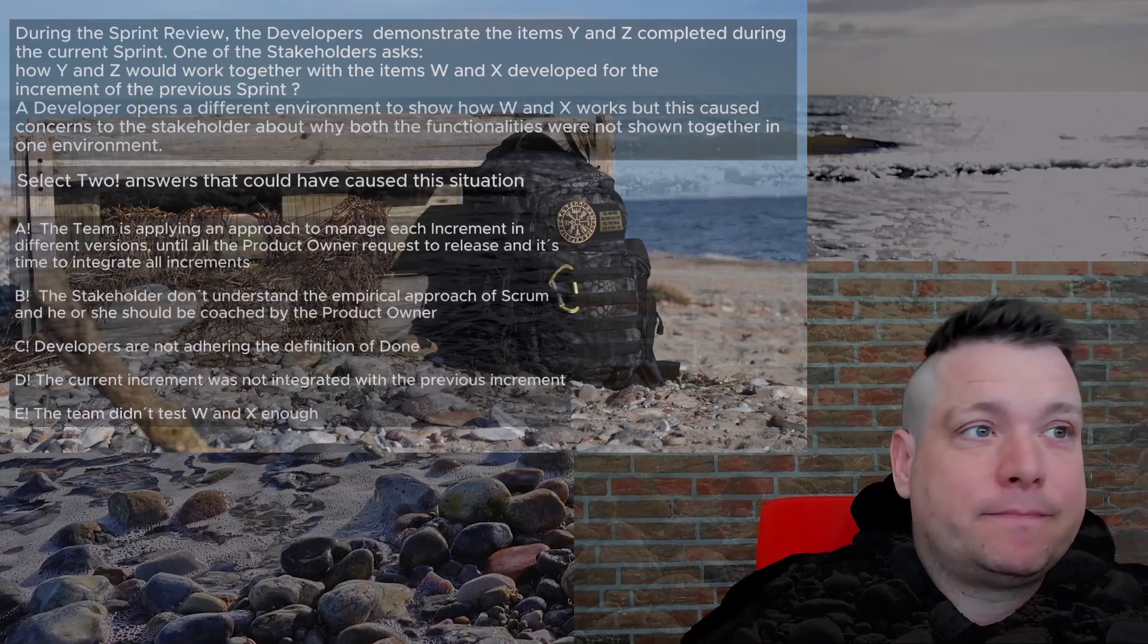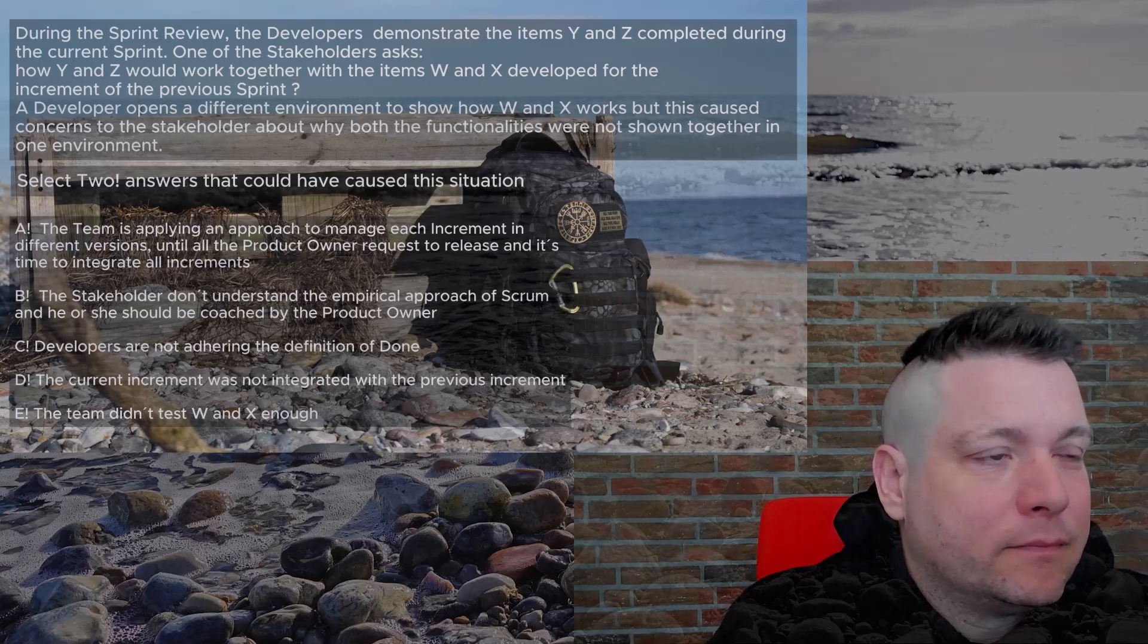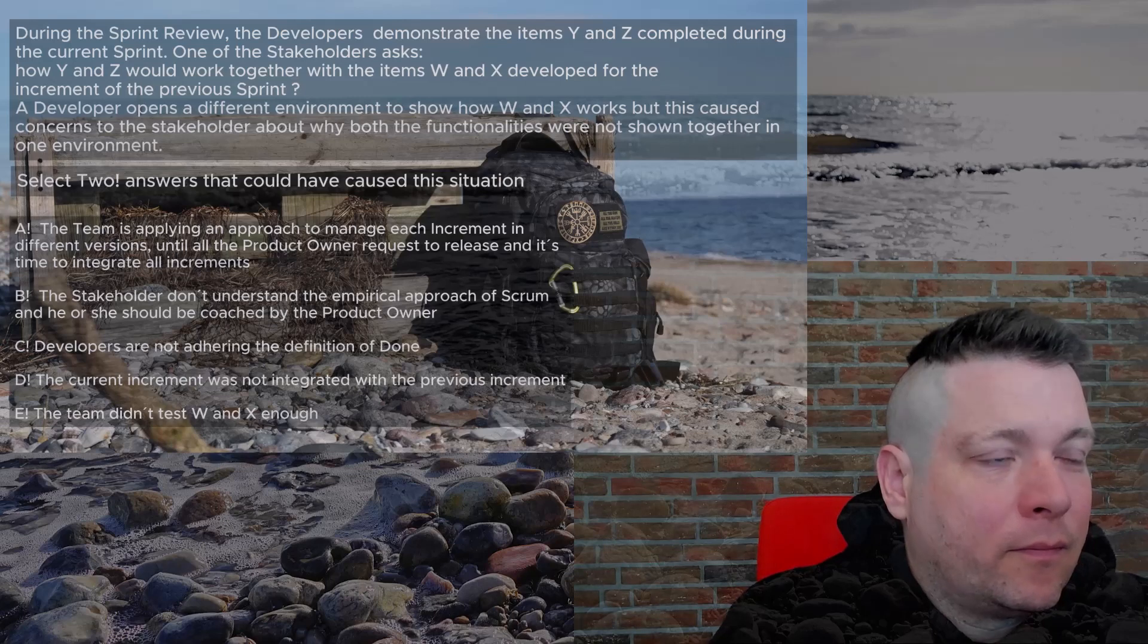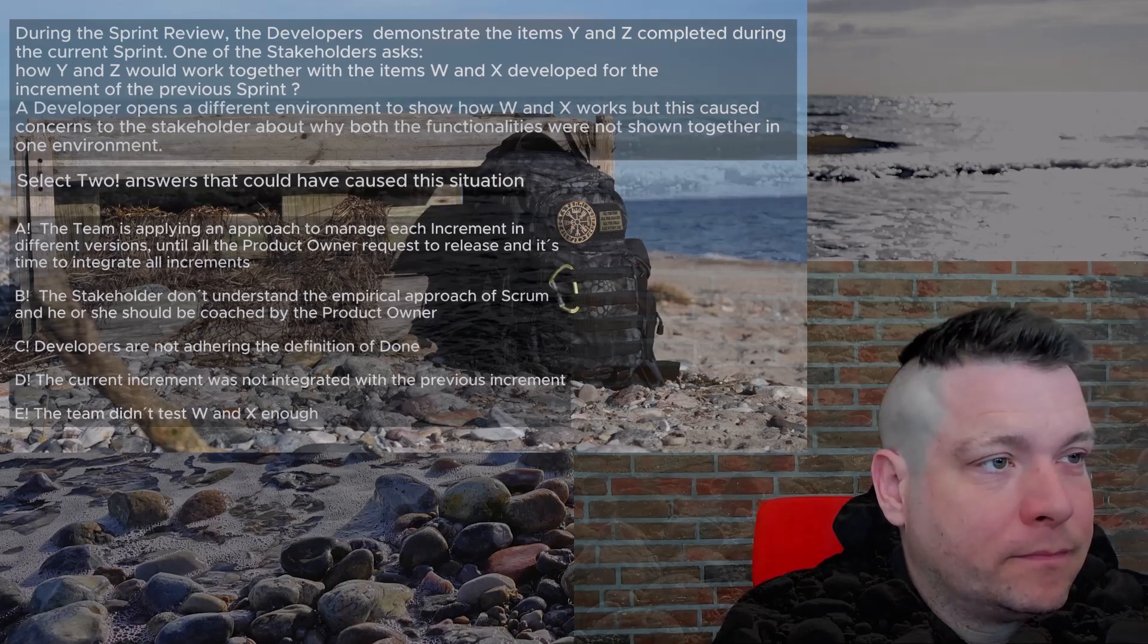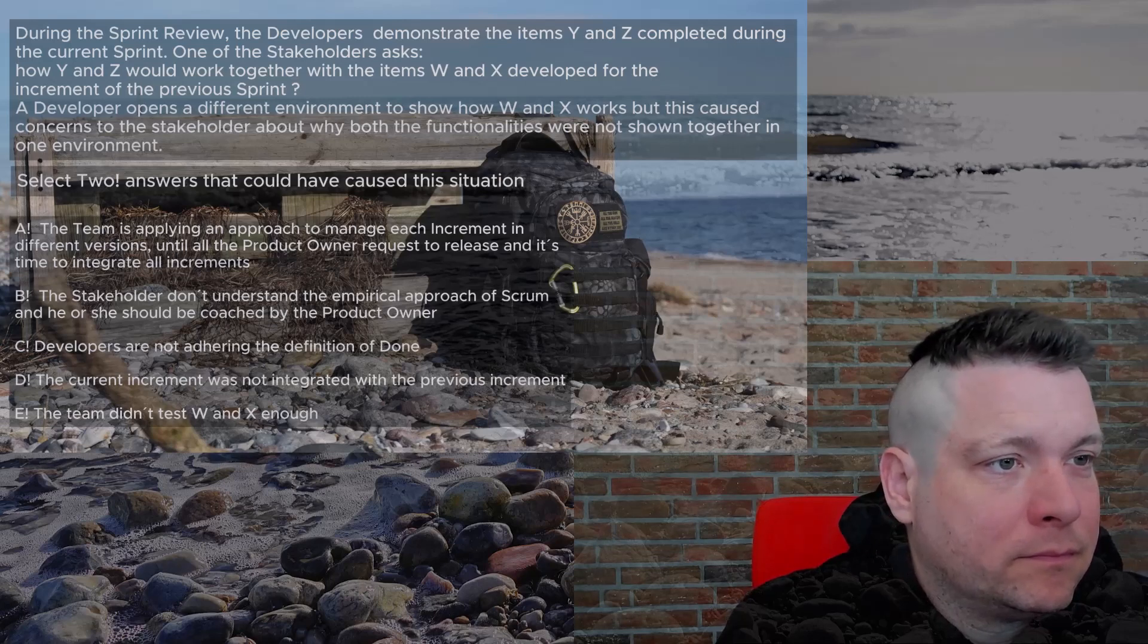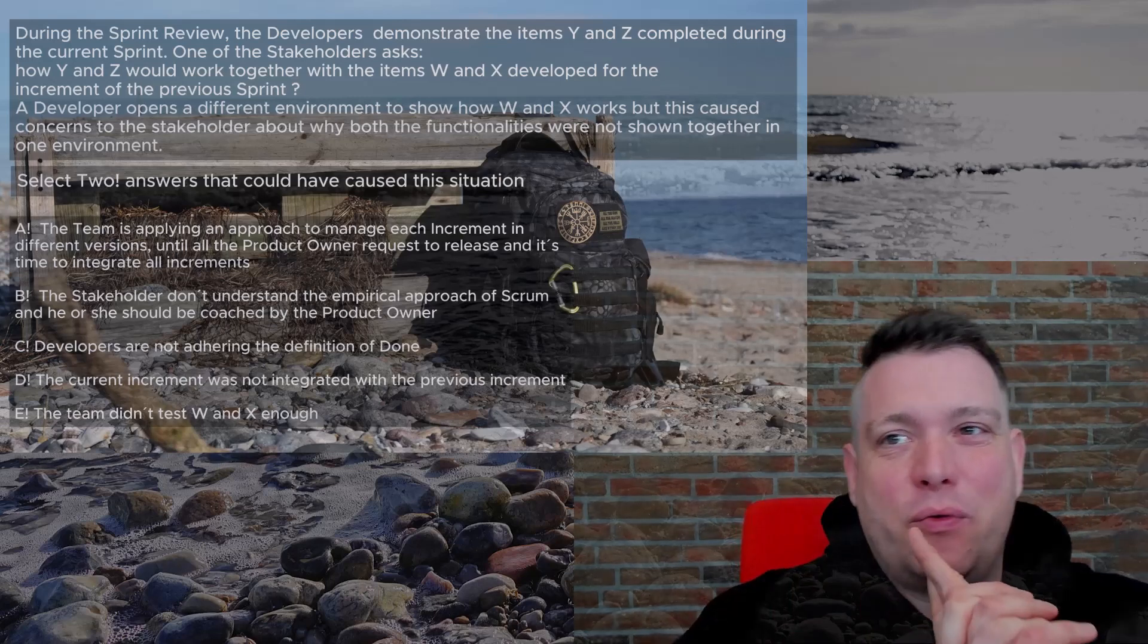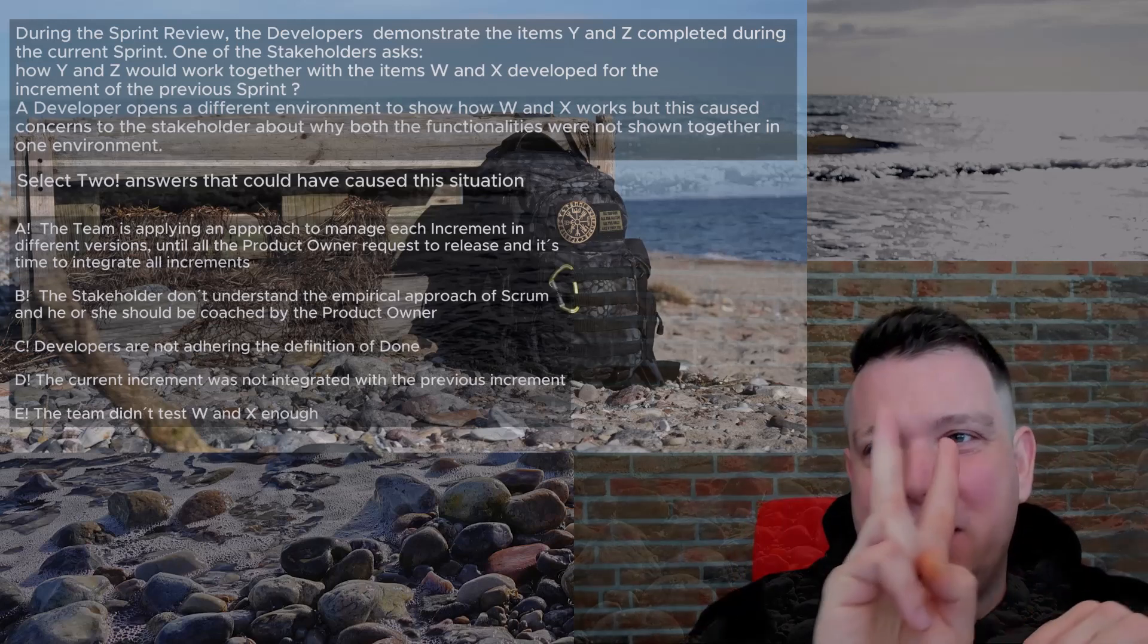A: The team is applying an approach to manage each increment in different versions until all the product owner requests to release and has time to integrate all increments. B: The stakeholder doesn't understand the empirical approach of Scrum and should be coached by the product owner. C: Developers are not adhering to the definition of done. D: The current increment was not integrated with the previous increment. E: The team didn't test W and X enough.